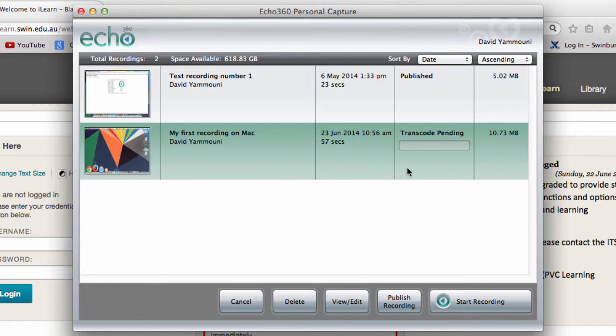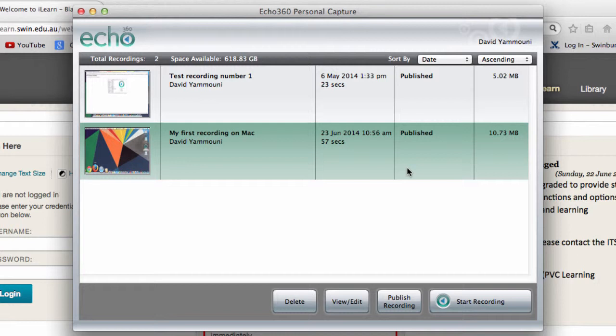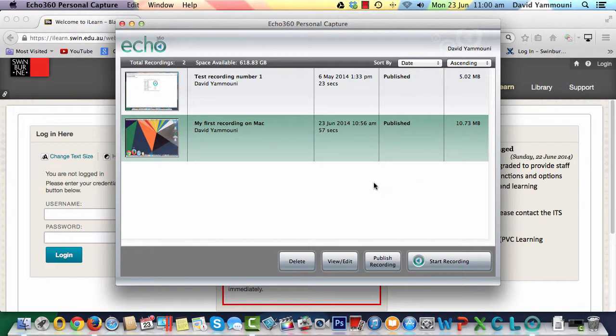You will see a bar indicating the progress of the recording being processed and uploaded to the Swineco server. Once the file has been successfully uploaded, the status of the recording will change to Published. We can now close the PCAP software and check Blackboard to see our final recording in Echo Center.